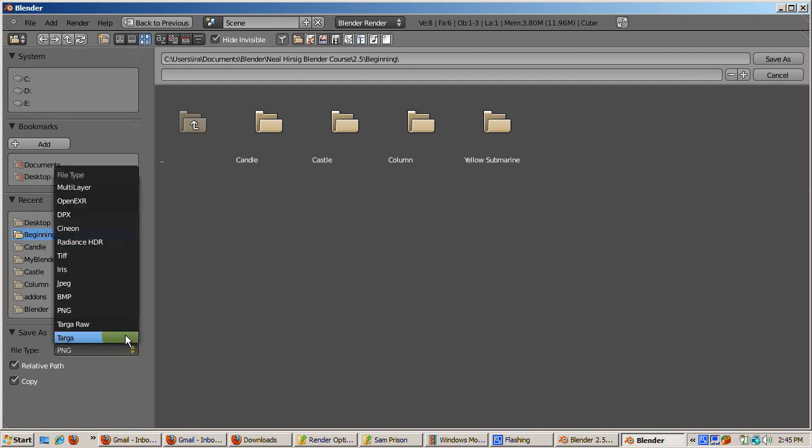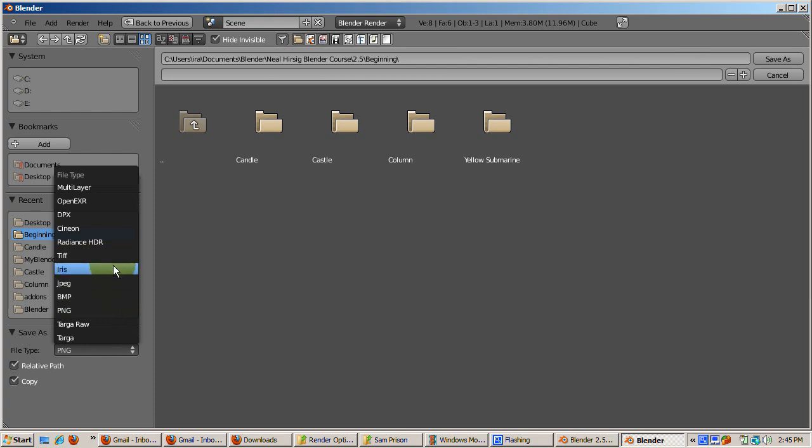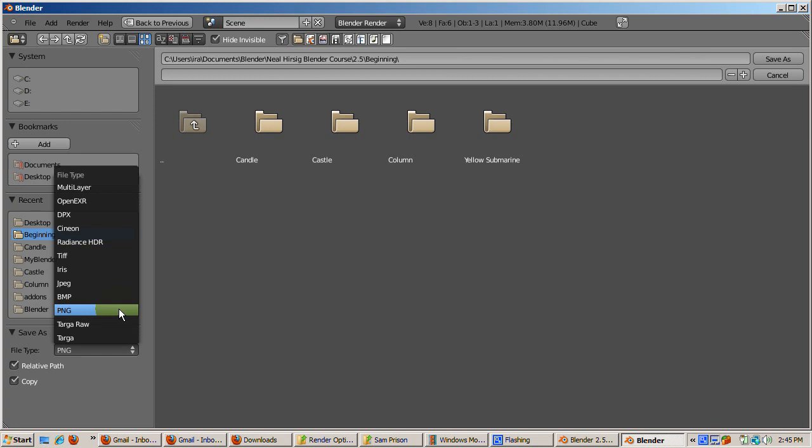The default image type is PNG, which is the standard image file format. PNG is an excellent choice for Blender because unlike JPEG, PNG portable network graphics files have an alpha channel. You can do some nice things, especially with nodes, if you save an alpha channel which saves transparency values.